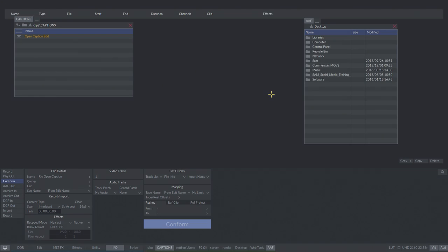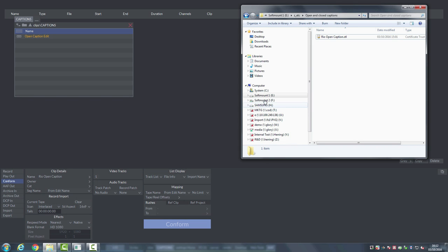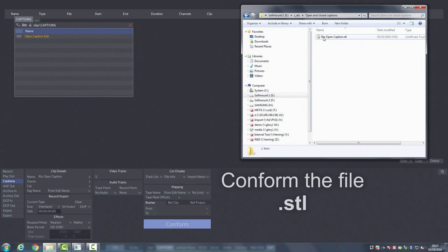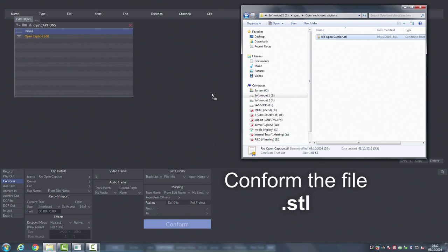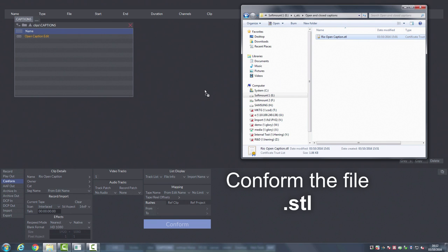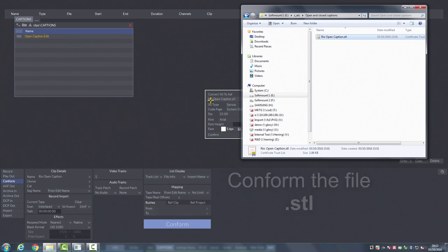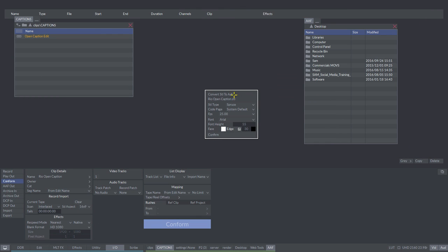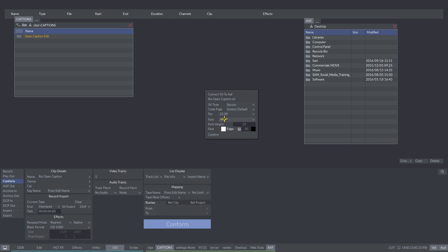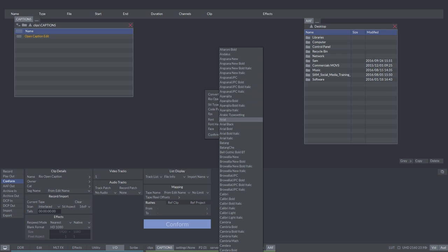To work with the open caption, you can import into Rio a .stl file. Simply go to the conform menu, load the .stl file into the menu, and an option box will appear allowing you to choose how to convert the file.